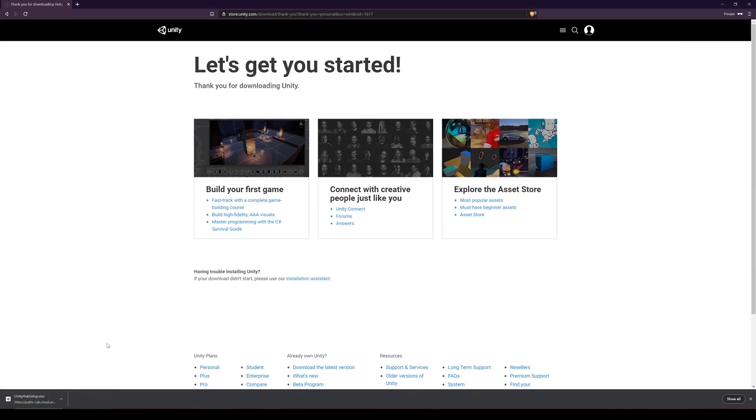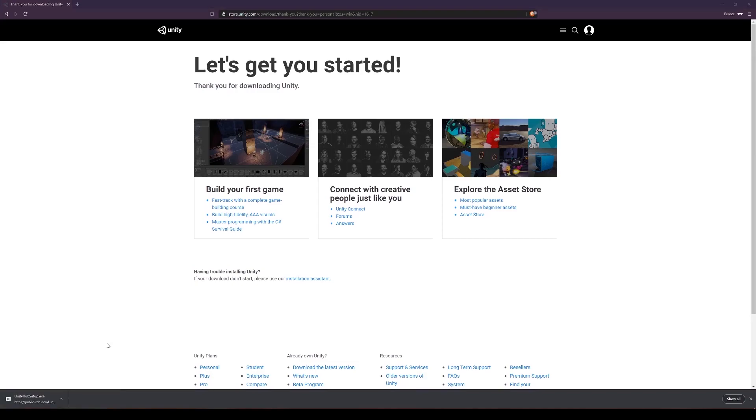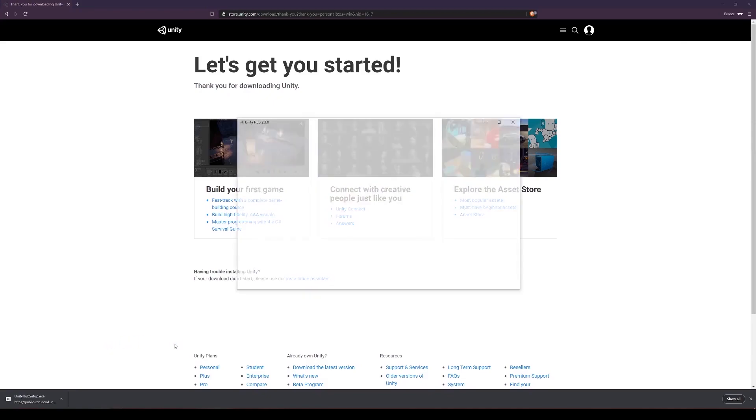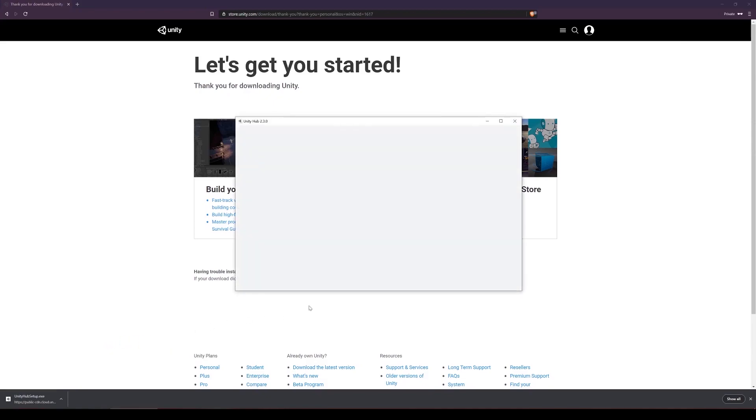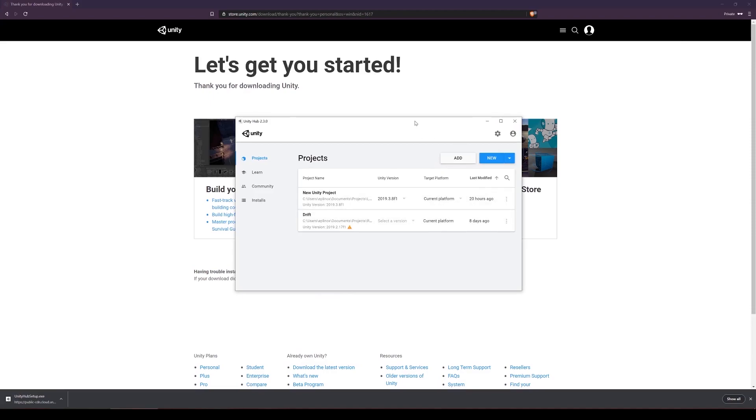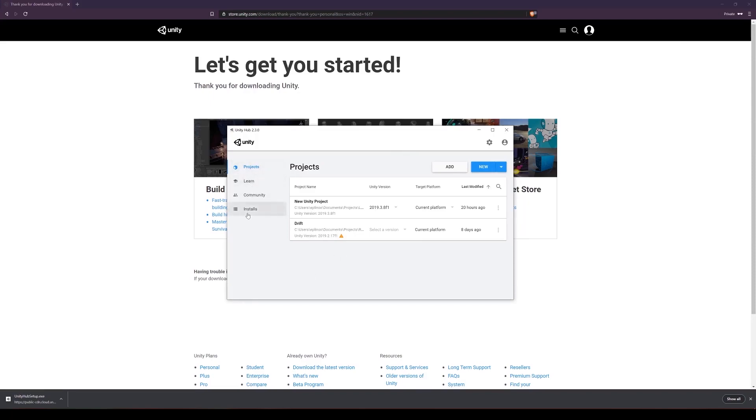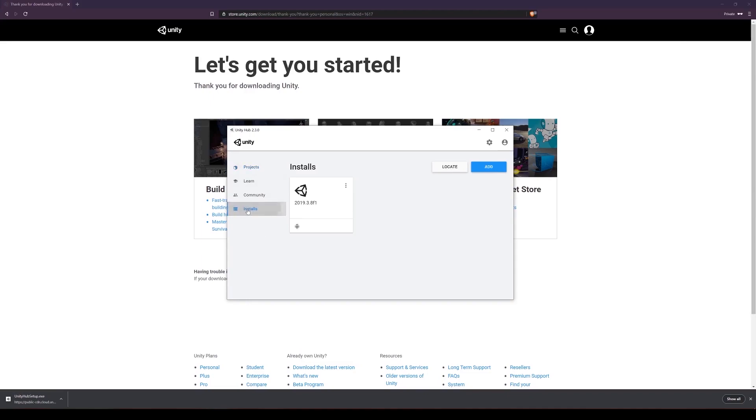So I already have Unity Hub installed. Launch Unity Hub, and make sure you have an account and that you're signed in, and that your license is up to date. To install Unity, you go to installs and click add.